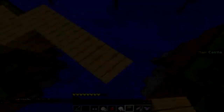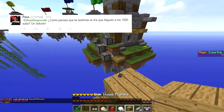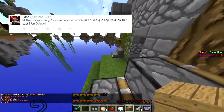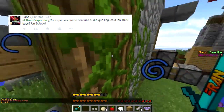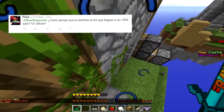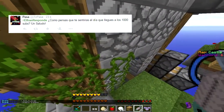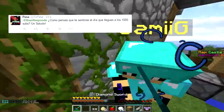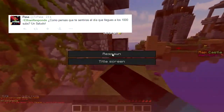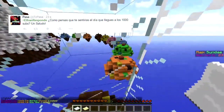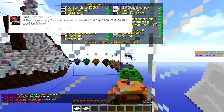Pasa me dice: ElFranResponde, ¿cómo pensás que te sentirías el día que llegues a los 1.000 subs? Un saludo para ti Pasa. Bueno, cuando llegue a los 1.000 subs me sentiría muy feliz. Cuando llegué a los 50 subs me quedaba muy feliz, cuando llegué a los 100 mucho más, cuando llegué a los 500 ni se imaginan. Ahora que llegué a los 750 la verdad me quedo muy feliz, y yo creo que cuando llegue a los 1.000 me voy a quedar muy contento, porque es una gran parte de mi sueño.